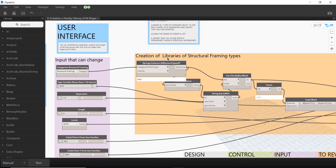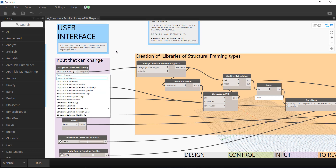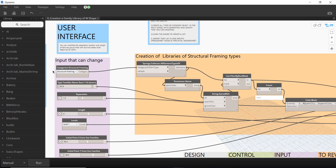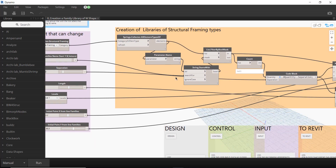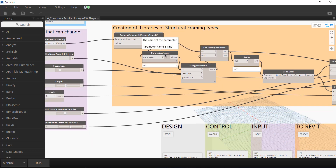For the creation of the structural framing library, you can see this is the Spring Node. If you don't have the Spring Nodes library installed, the script may not work. You can change the element categories here — for example, you can swap this node for Element Types or Family Types, depending on what element you want to collect in the library.